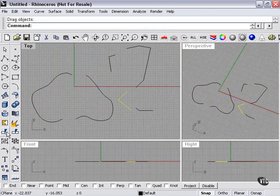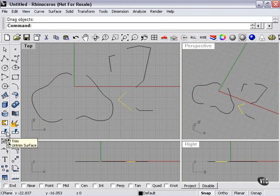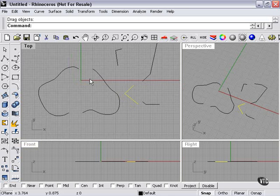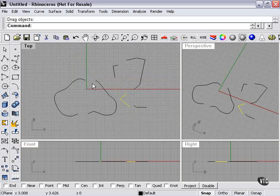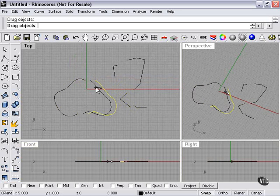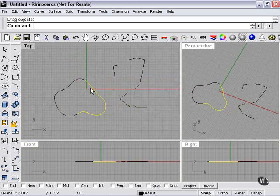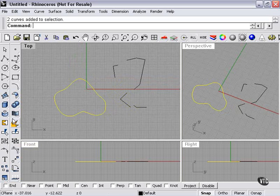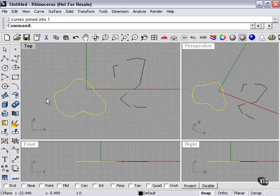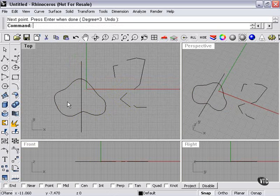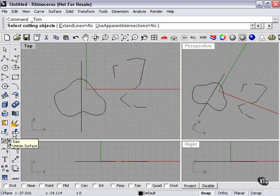Now this tool here is called the trim tool, which can do the same or similar. Now to do that, let me show you. I'll put these two curves back together. I'll use my join tool here. Let's create another splitting line. Okay. Select cutting objects.